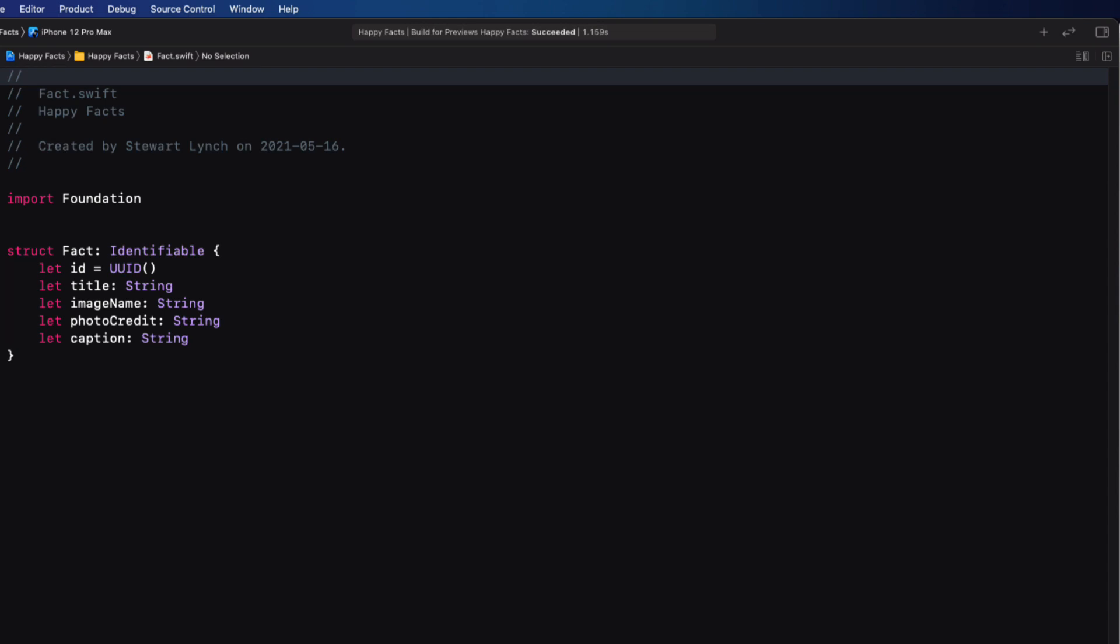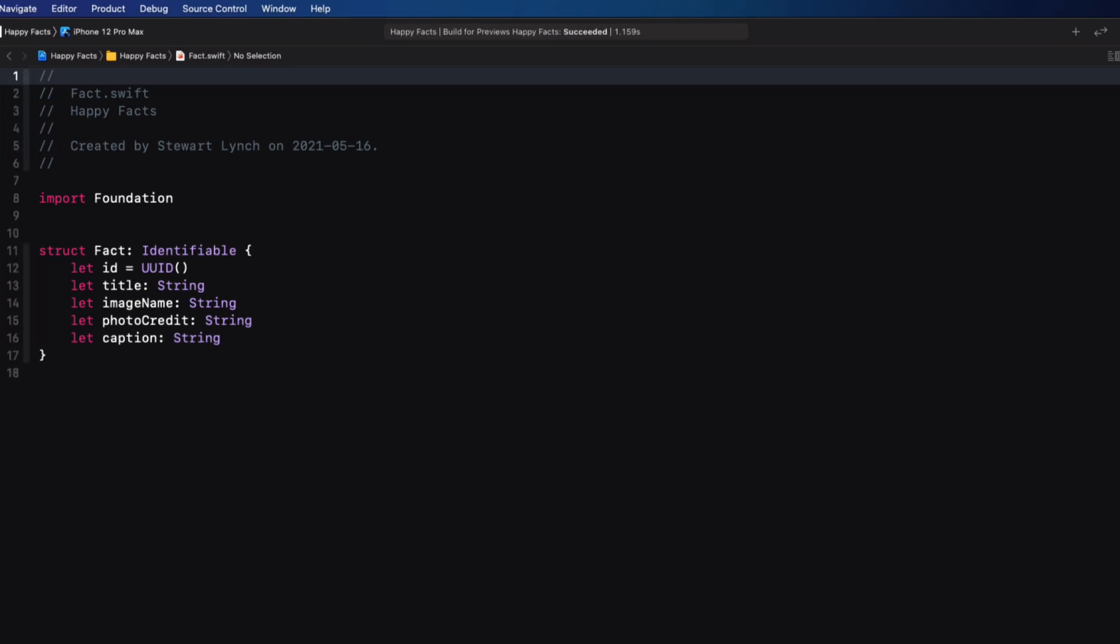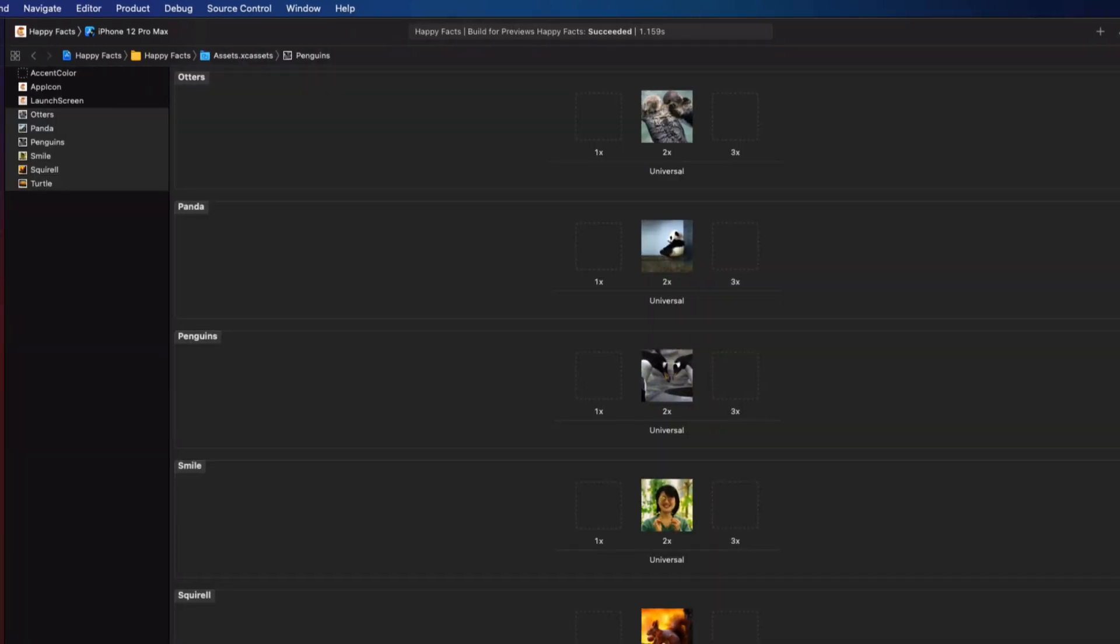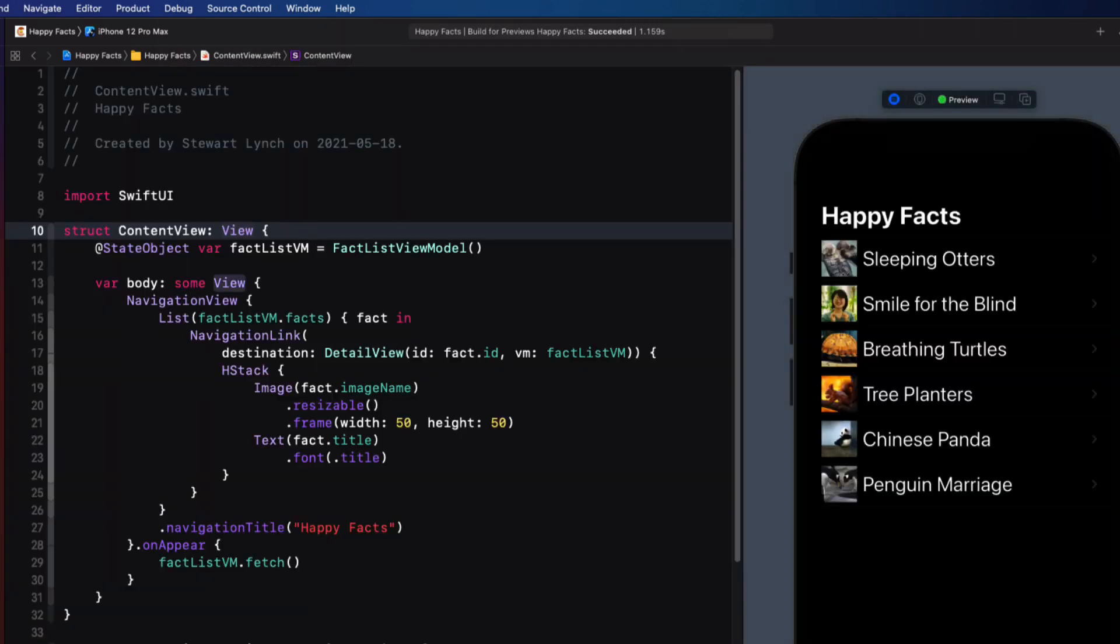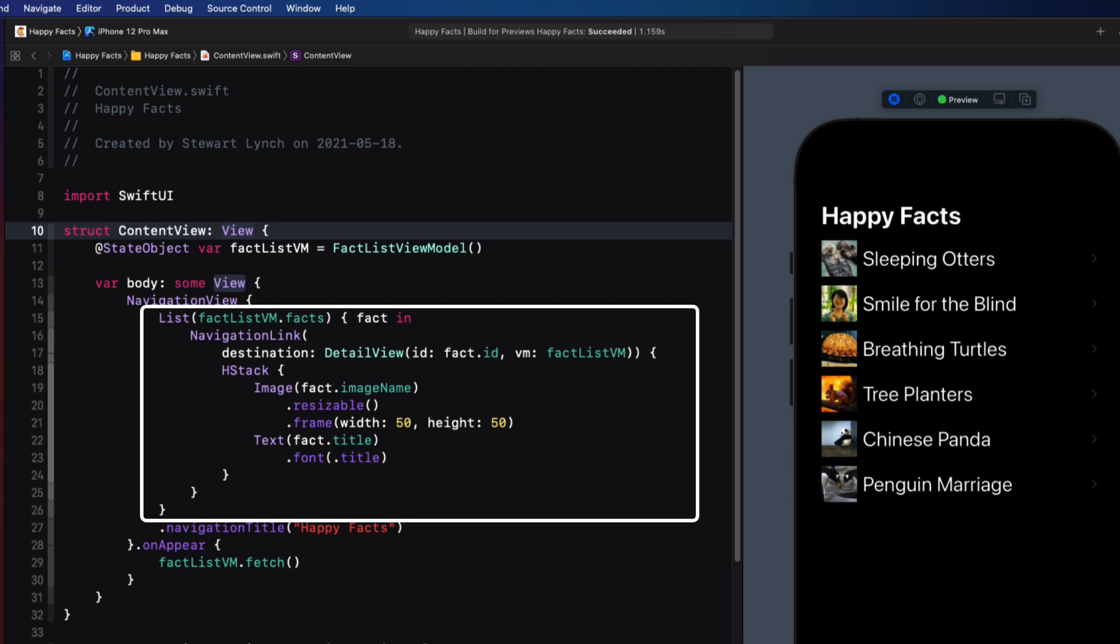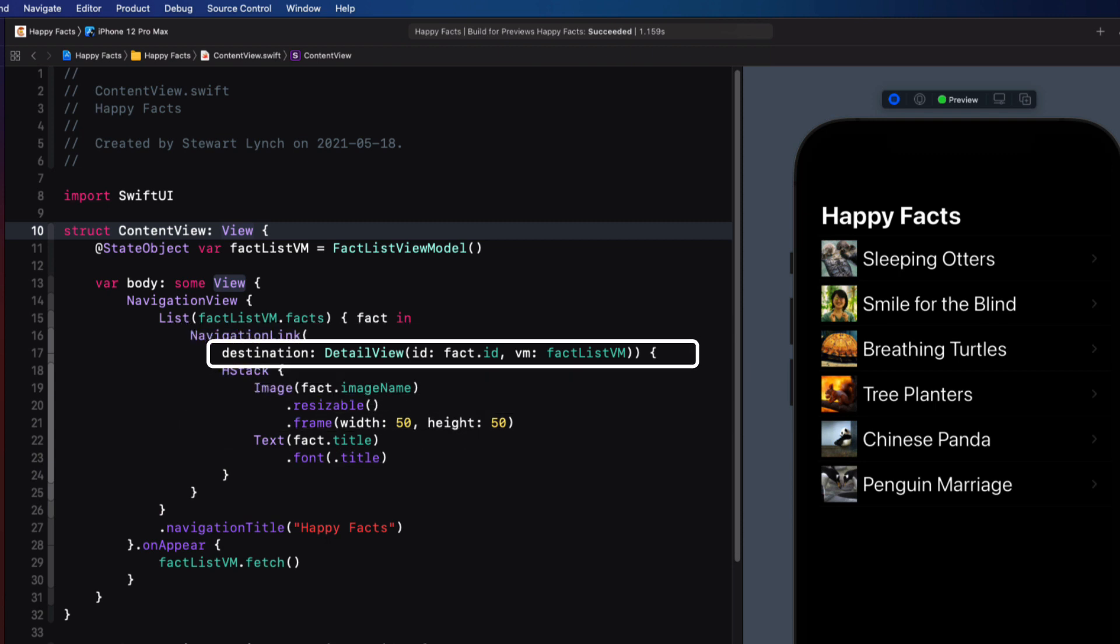And this references the names of one of the images that's stored in the assets catalog. Now back in content view, because fact conforms to the identifiable protocol, I can use that to loop through each fact in a list to present the image and title in the list as a navigation link that passes both the selected ID and the view model itself onto the detail view.